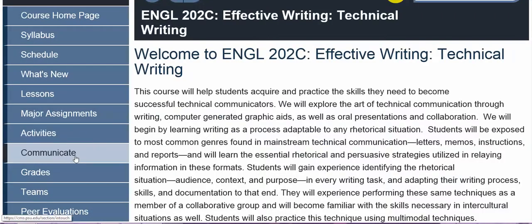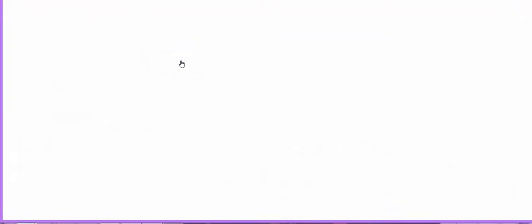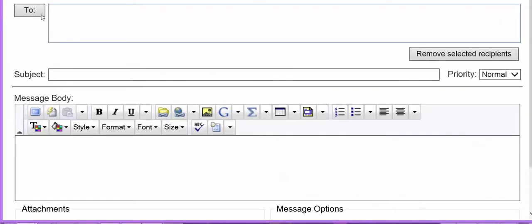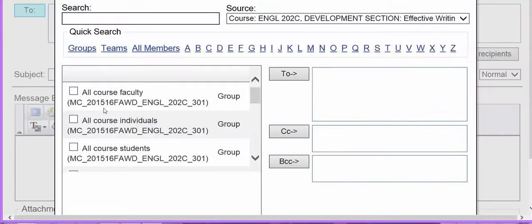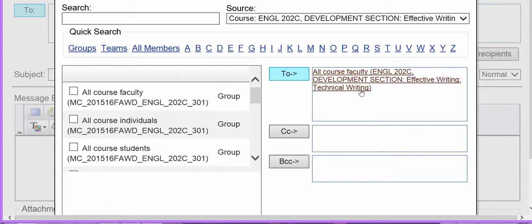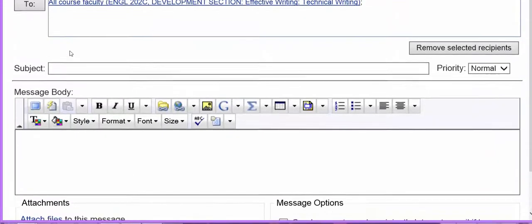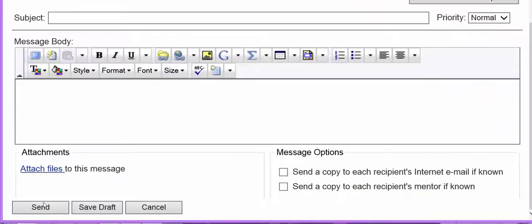Clicking communicate will bring you to the course mail section. If you'd like to send a message to your instructor or to other students in the course, you just click the to section, select who it is that you would like to email, click to, to populate it into that field, and then click OK, and then type your message as you normally would.